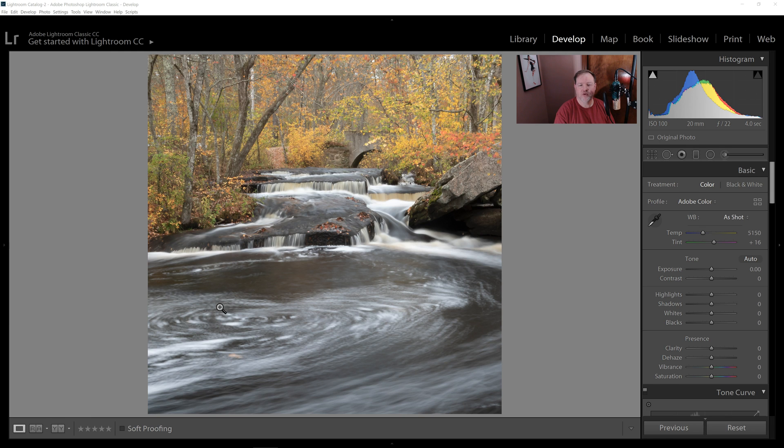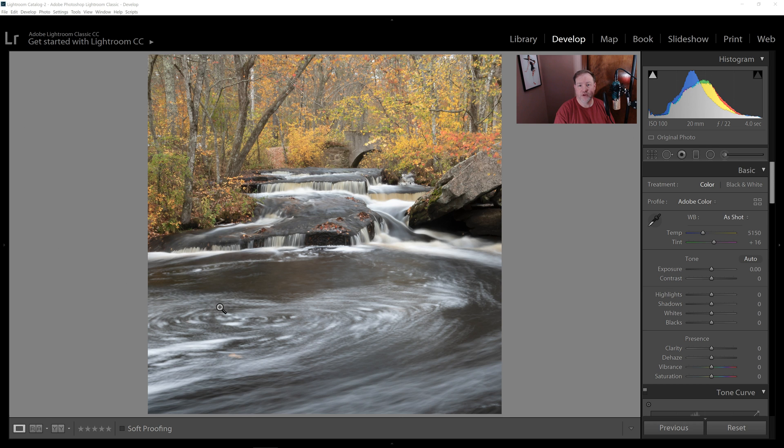Hello everyone, this is Gary Tonnencourt from MoreThanASnapshot.com. Today I want to talk to you about how to use the new color profiles in Adobe Lightroom CC, version 7.3, which came out in April of 2018.